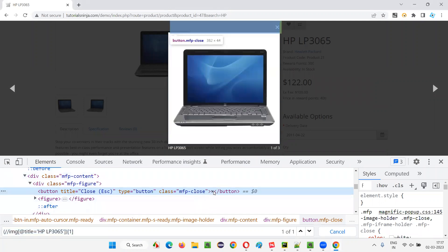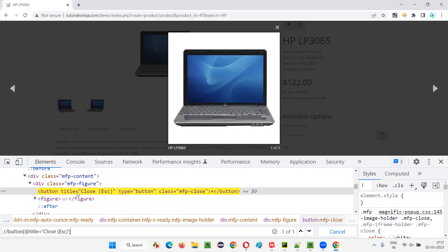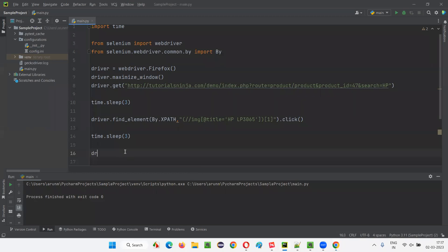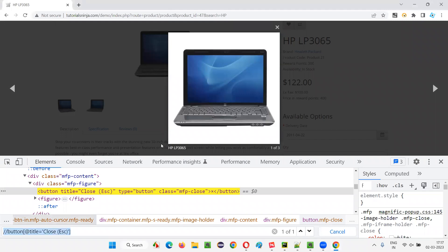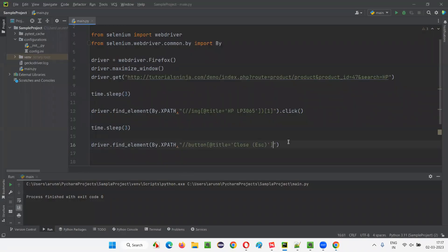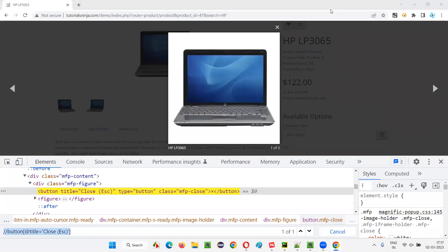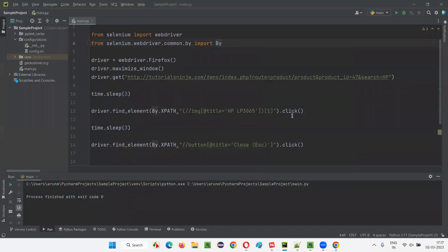Inspect the close button — the cross button is there. Copy the title and write the XPath: double slash button, at-rate title equals to that value. Press enter — the cross X button is getting located. Copy this and write driver.find_element by XPath, giving that XPath expression of the close button of this Lightbox. Simply say dot click — it will click on the cross button. Run the script.